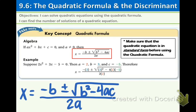First of all, you want to have your quadratic equation in standard form before using the quadratic formula. Remember, standard form means ax squared plus bx plus c equals zero, so there should be no numbers on the right side except zero. When you have your quadratic equation in that form, you can easily identify the a, b, and c values and then plug them into the formula. The quadratic formula reads: x equals negative b plus or minus square root of b squared minus 4ac, all over 2a.